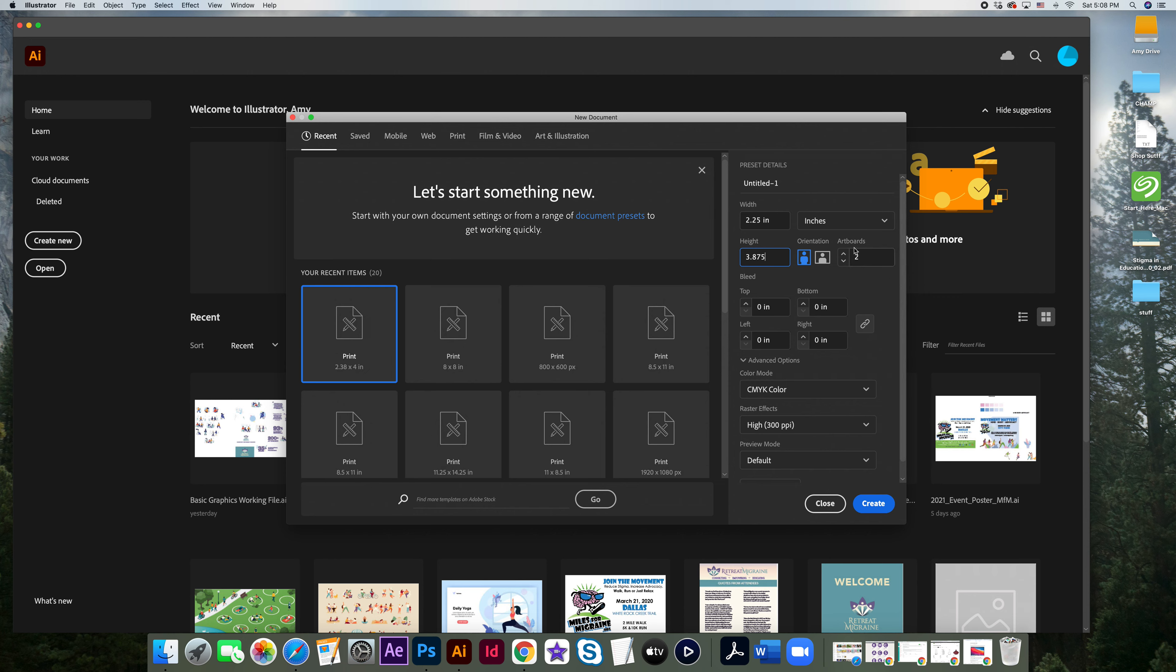It actually already says that I have two artboards, but you're going to want a front and a back. So make sure you have two artboards selected. Since it is a print project, you do want it to be CMYK, always 300 PPI for any print.